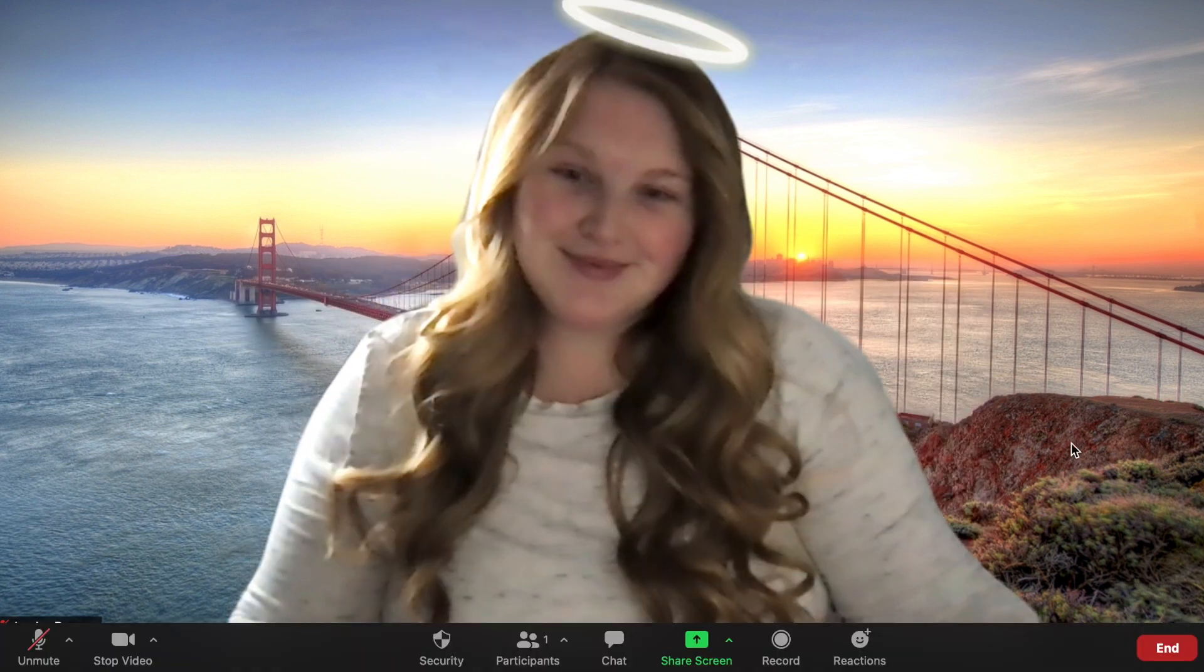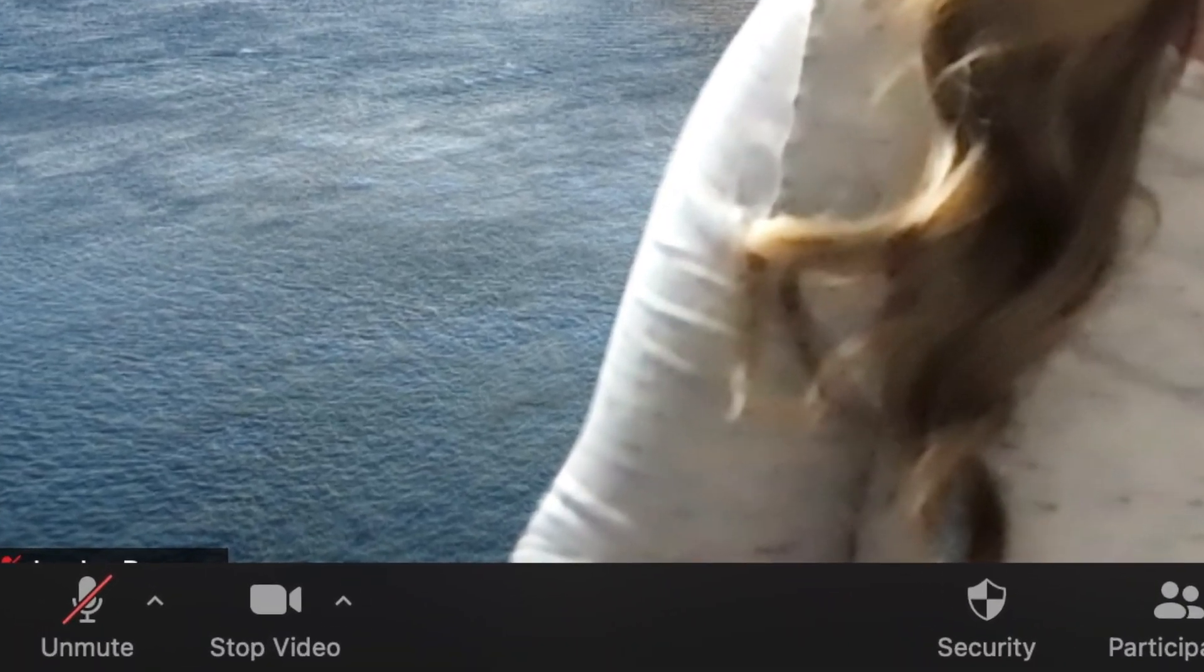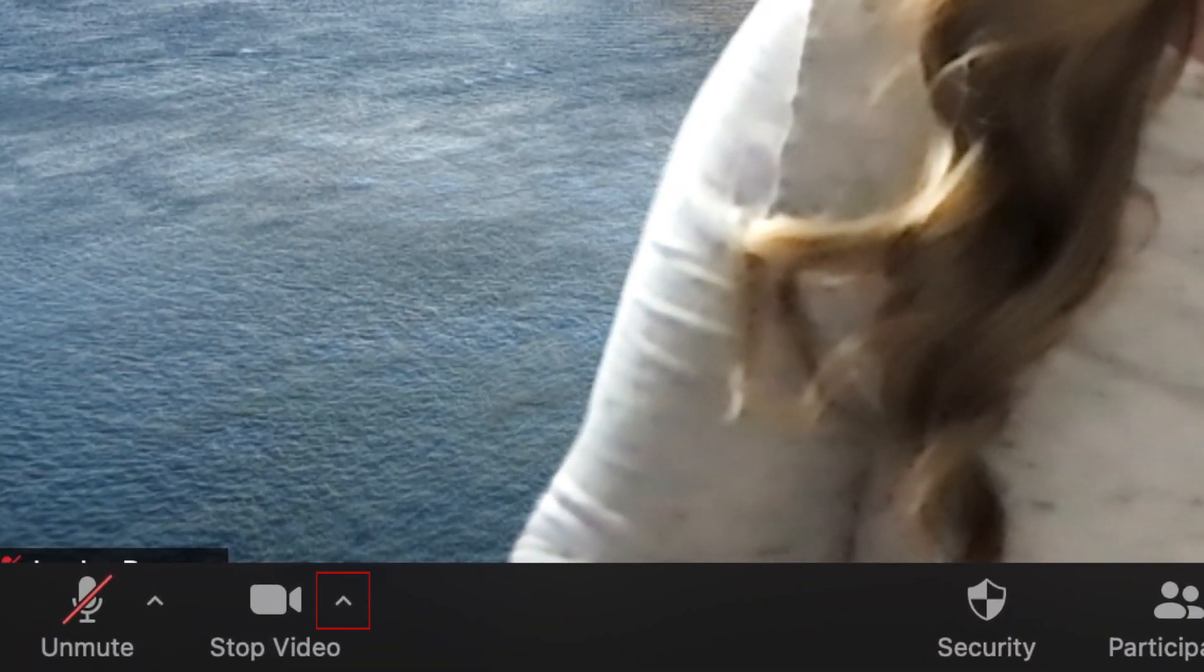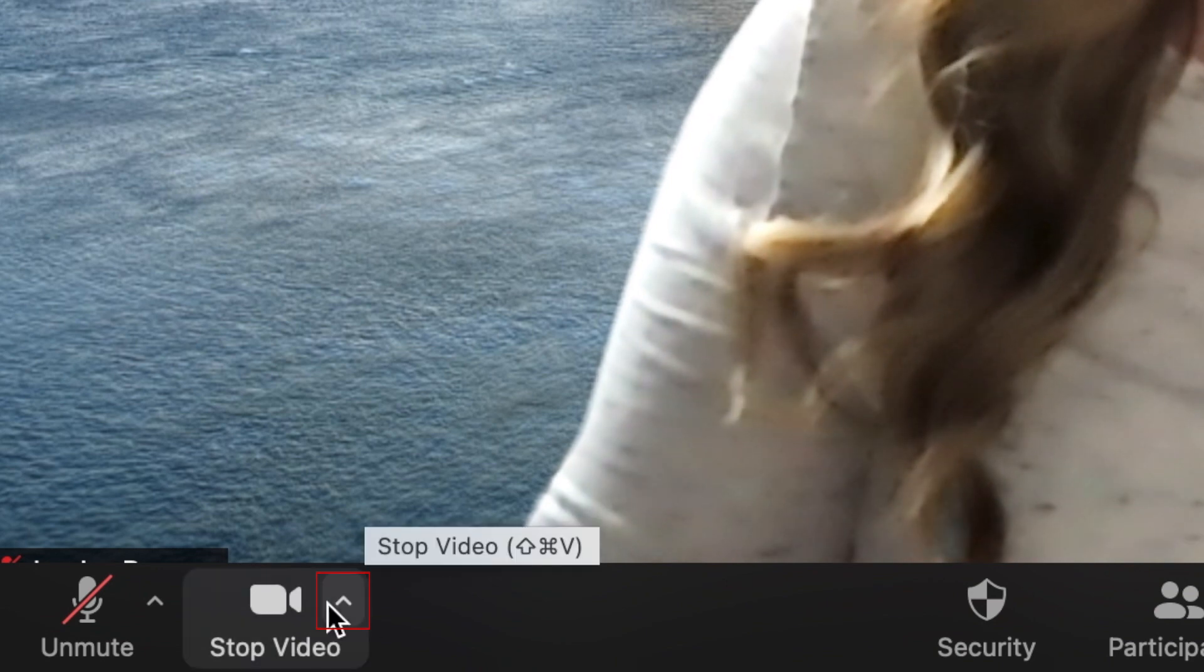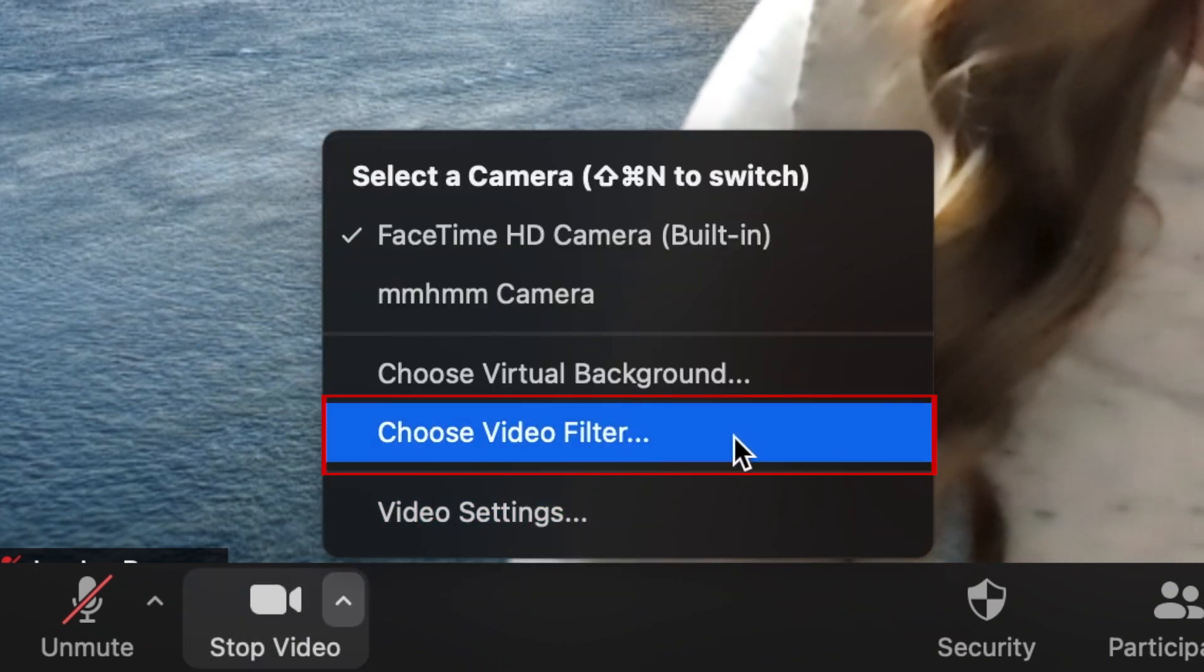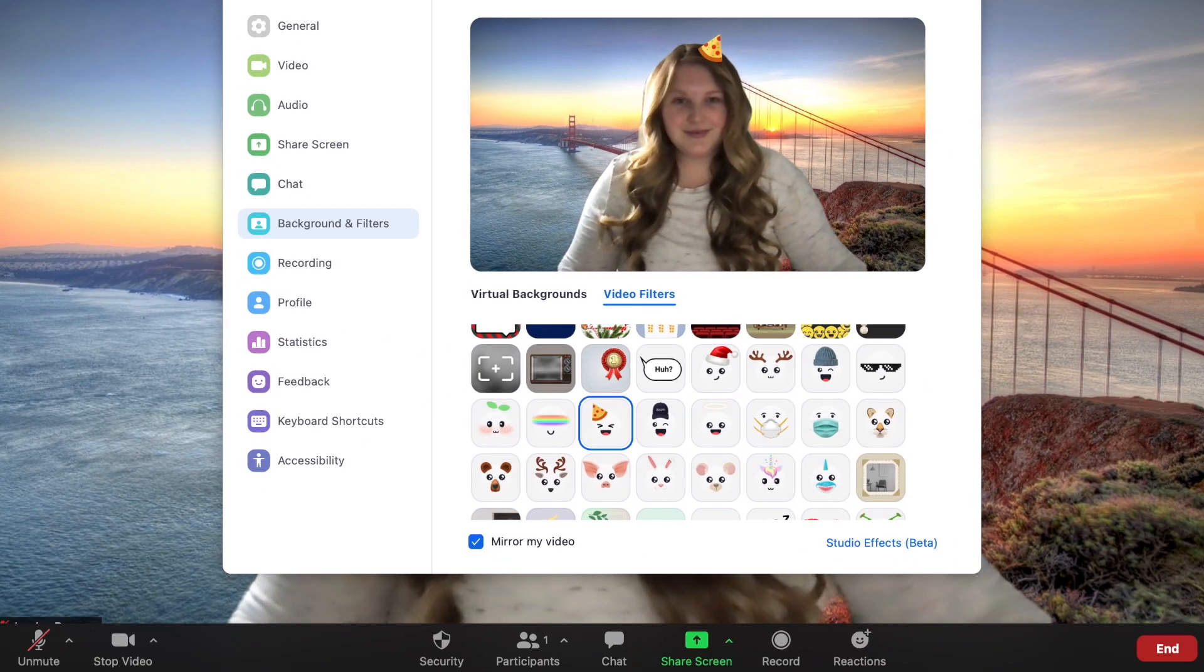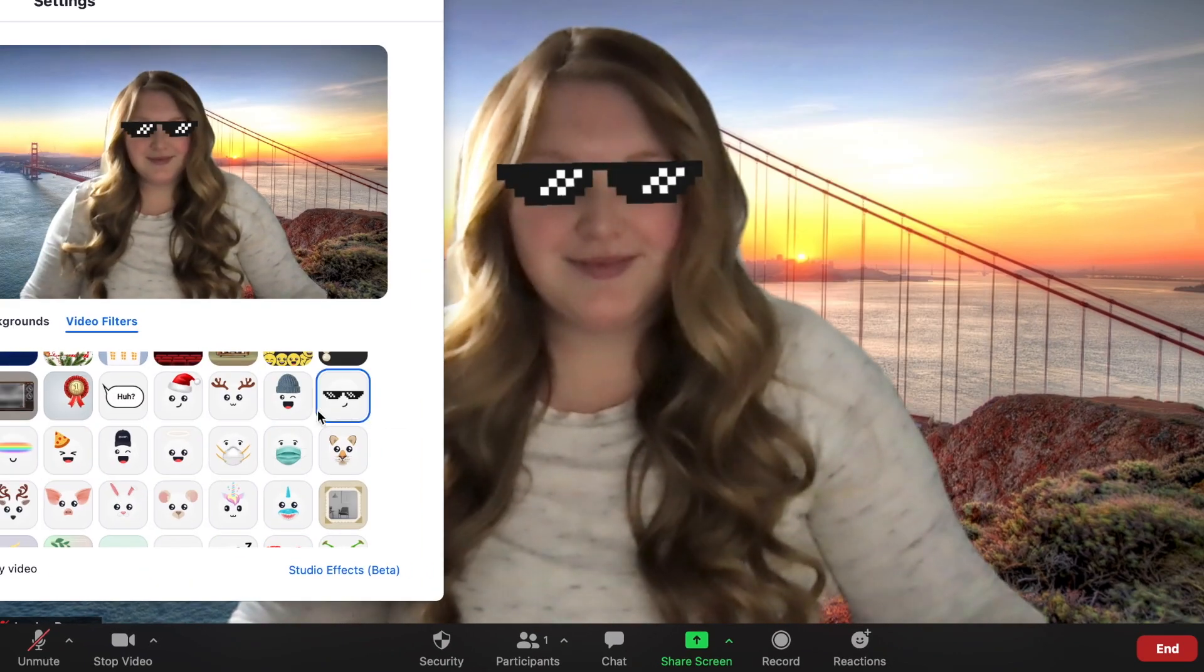While in a Zoom call, you can easily change or remove the filter you've applied. Click the arrow beside the video icon at the bottom of your screen. Then select Choose Video Filter. This will open up the Zoom filter menu without taking you away from your ongoing meeting.